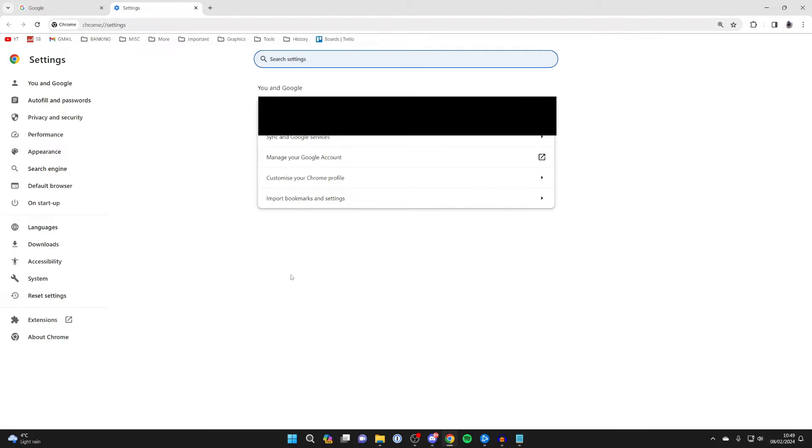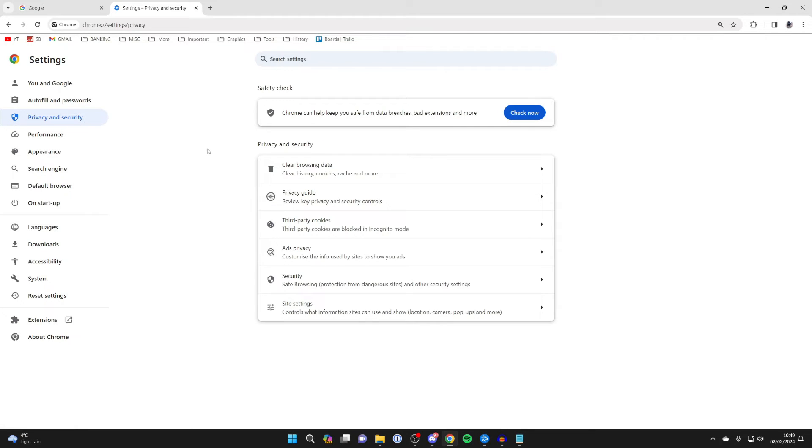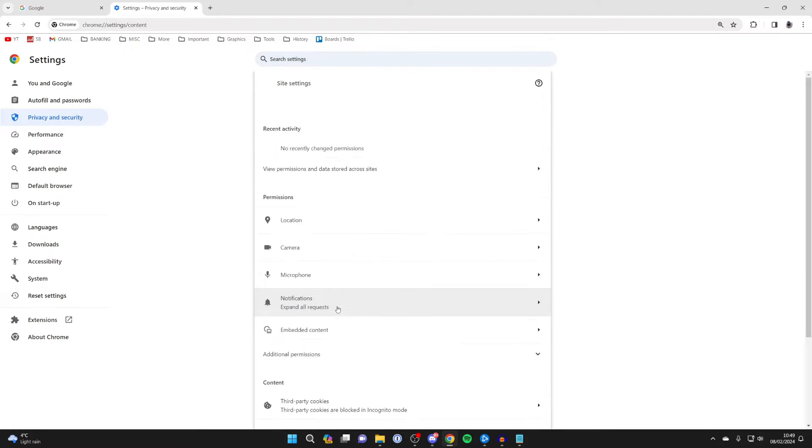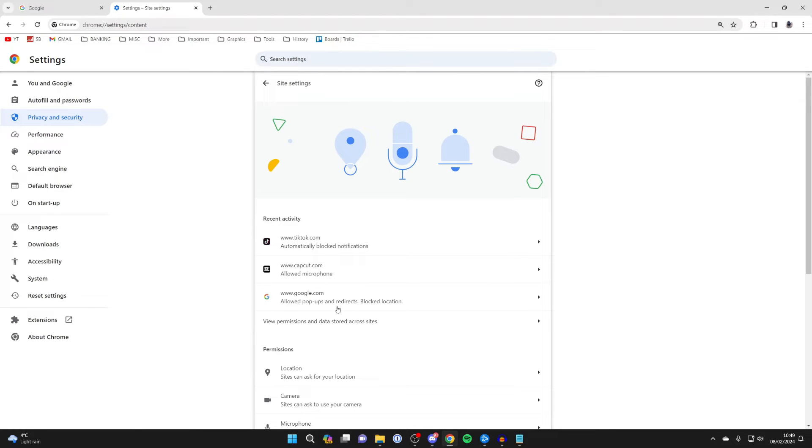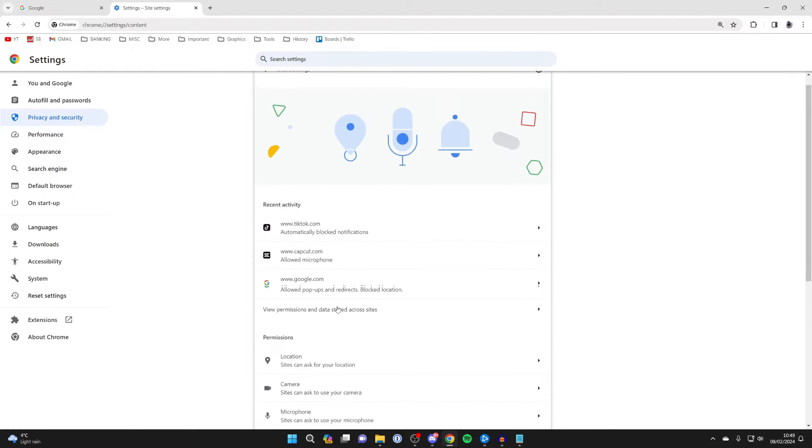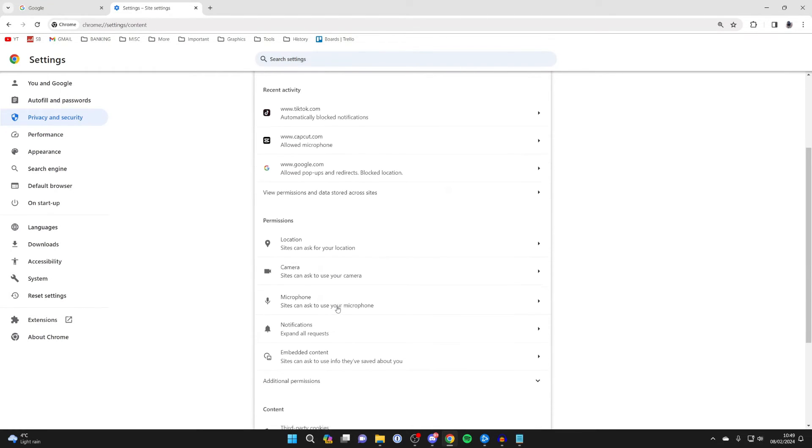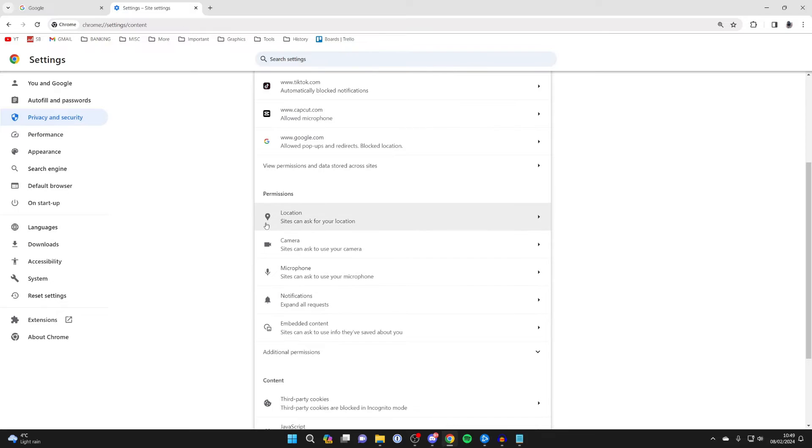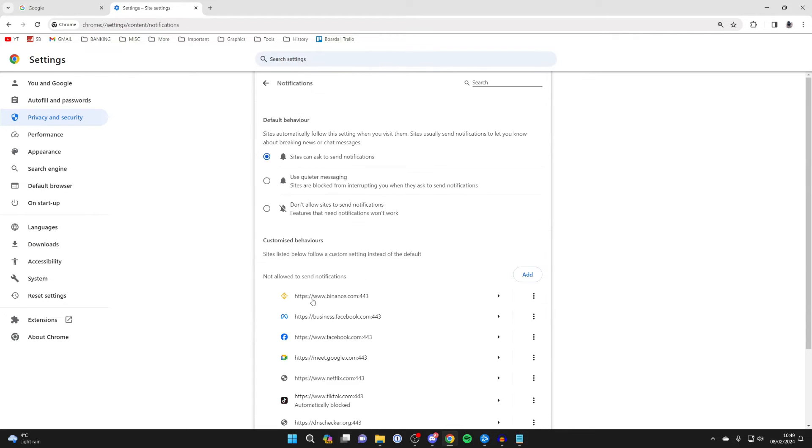In your settings, come over to the left and click on privacy and security. On this page, go into the privacy and security section and locate site settings. Then scroll down into permissions and locate notifications. Click there.